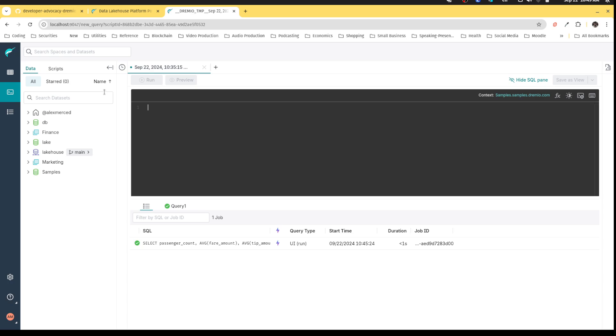This can be really useful if you have data sets that are maybe in CSV and you would rather have them in Iceberg for performance reasons, which we'll demonstrate in a moment. So in this case, first, let's just show you how I could create a table.